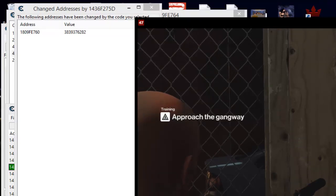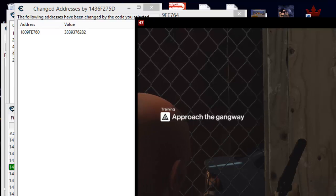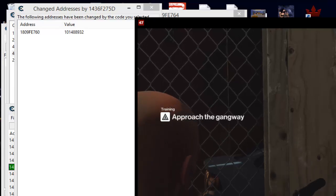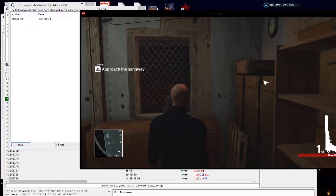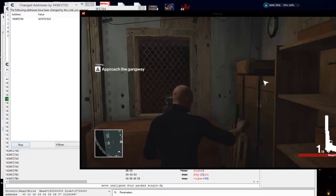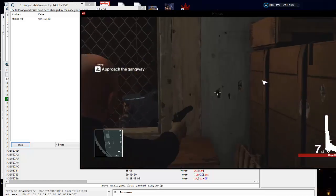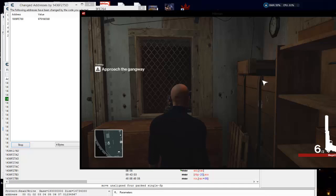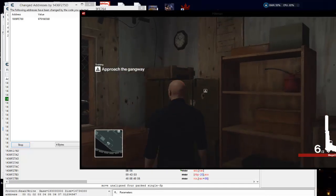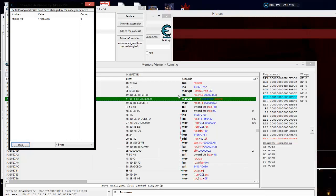And you see it is jumping all over the place — big numbers, small numbers, big numbers again. We could not find that value at all using increase/decrease. That is the way it is with encrypted values — you can only find it with changed and unchanged, it's the loosest search. So let's go ahead and put our break and trace on it.